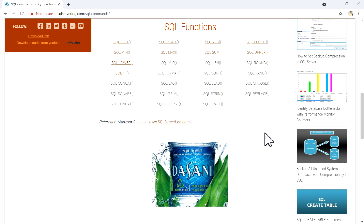Hi friends, welcome to SQL server log.com. Today in this video we are going to see a few examples for the SQL RTrim function. RTrim function removes trailing spaces from a string and returns varchar or nvarchar as output.